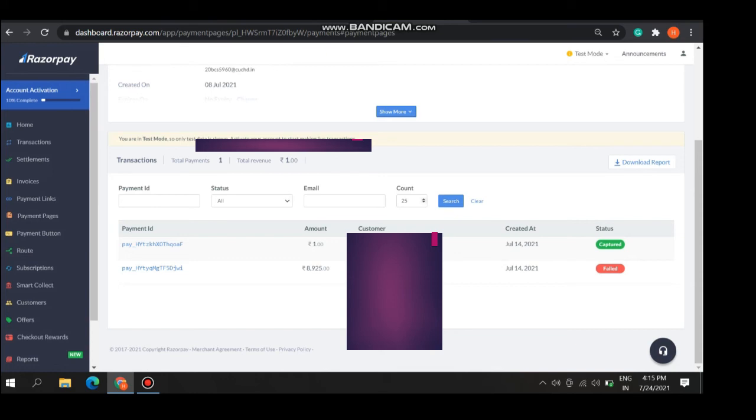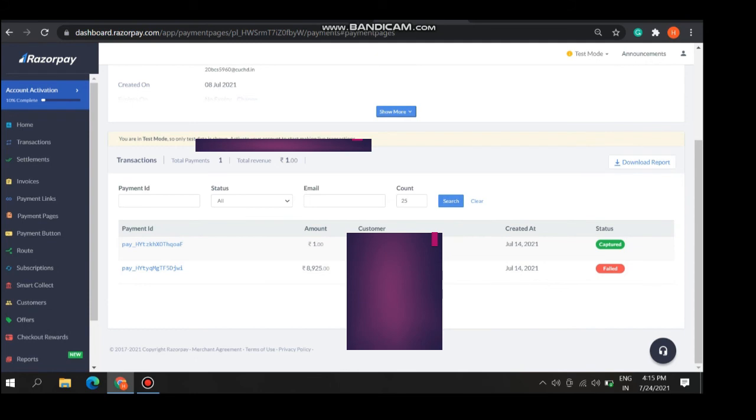If someone does the payment and the payment got failed, there is customer details also. His ID, mail ID, and number, and created. The amount which is deposited to your page. Download the report also.